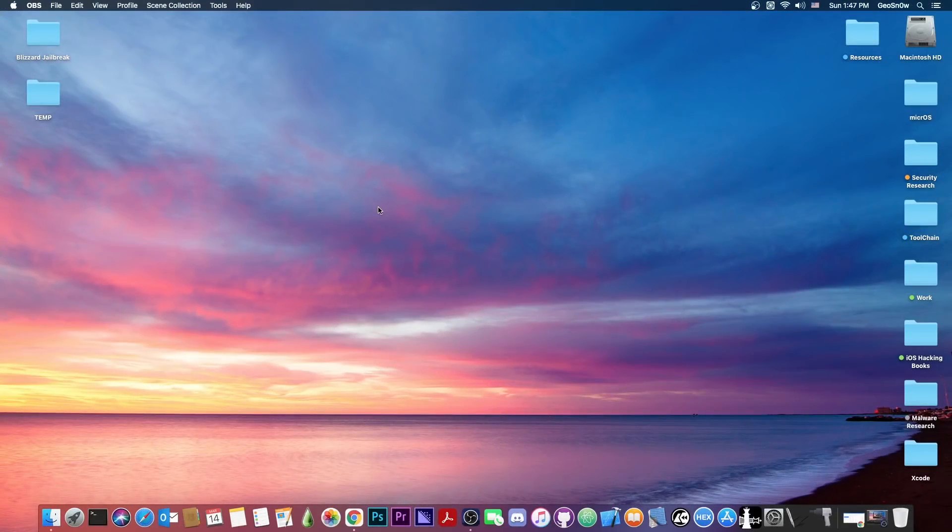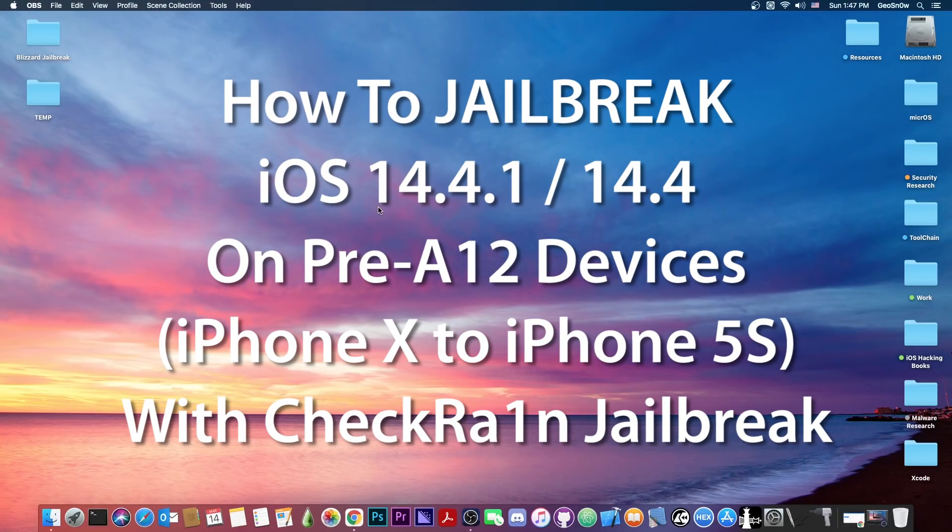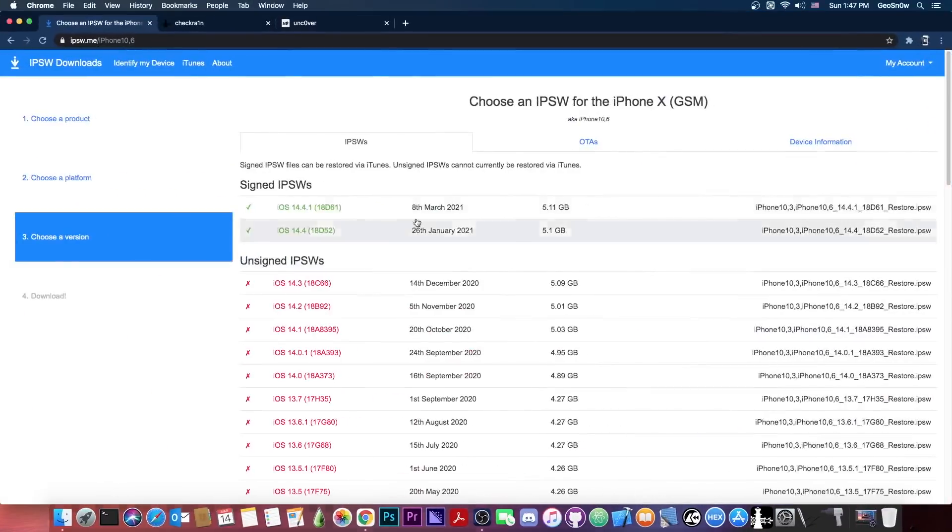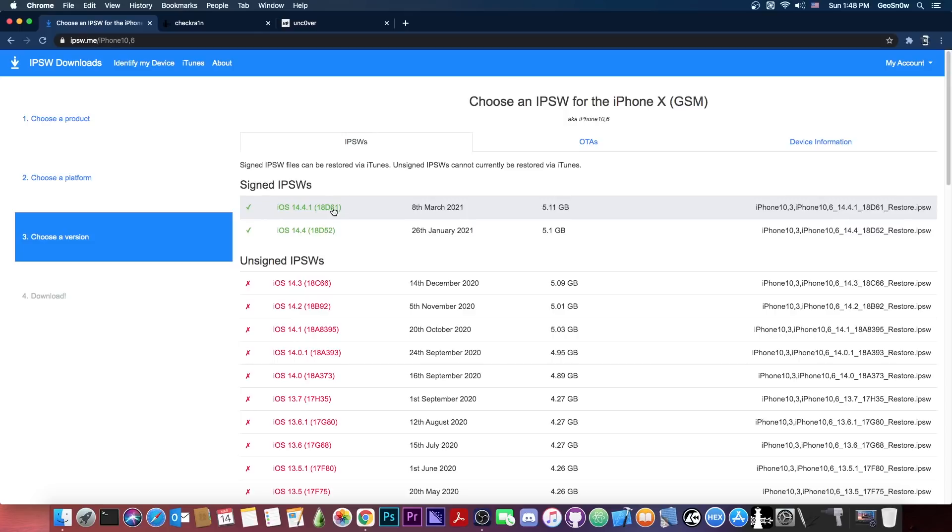What's going on YouTube, Geosnowright here. In today's video I'm going to show you how to jailbreak iOS 14.4 and 14.4.1, which was released by Apple a week or so ago, with CheckRain.